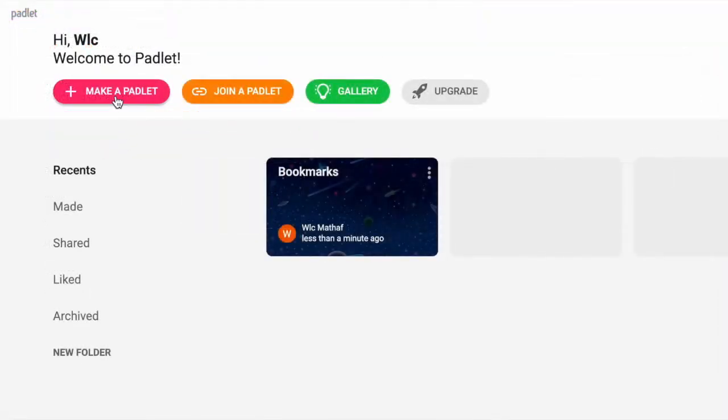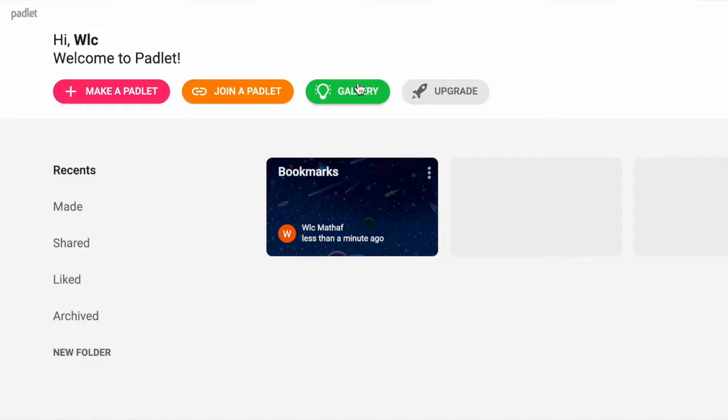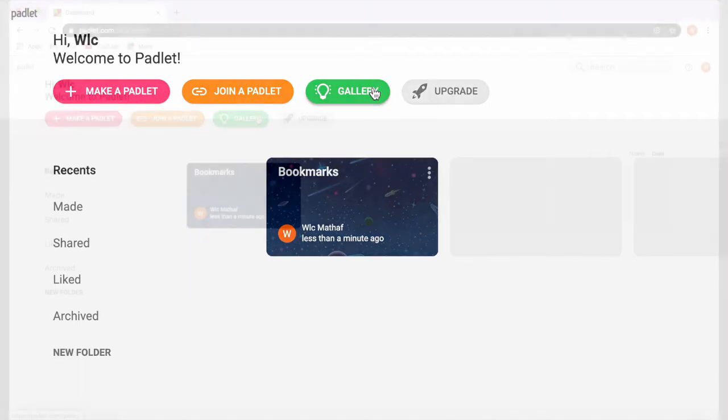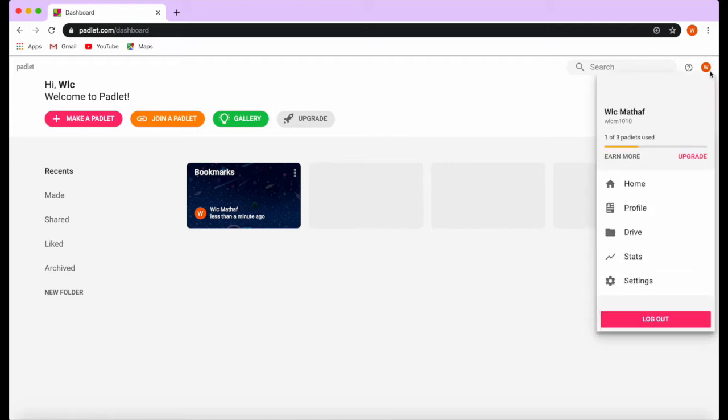First, you start by making a Padlet. You can join a Padlet using a URL code, or you can check the gallery if you want to see extra templates. You can also upgrade to create more than three. If you are on a free plan, you're allowed to create three Padlets only.